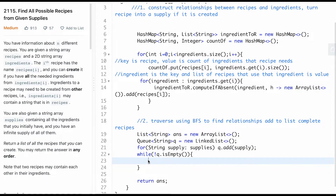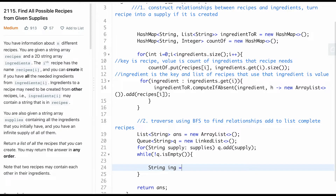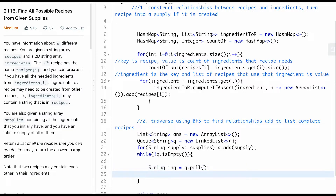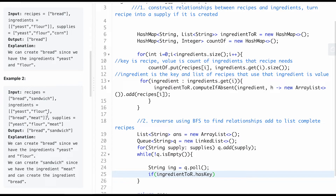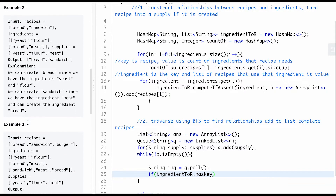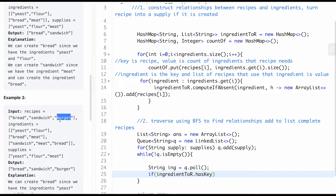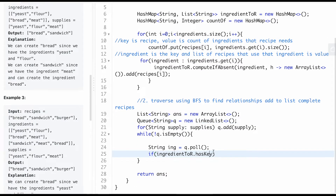While the queue isn't empty, we pull the current ingredient from the queue. We check if ingredientToRecipe contains that key, because eventually newly created recipes get added as ingredients - but if a created recipe isn't needed by anything else, we don't want to add it back to the queue unnecessarily.